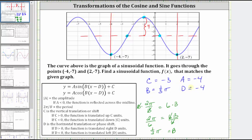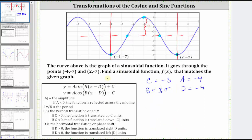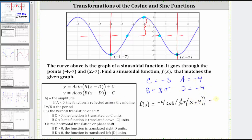Now we have all the information we need to write a possible equation using cosine for the given graph. We're asked to write the function as f of x, and therefore we have f of x equals negative four times cosine of one-third pi times the quantity x minus negative four, which simplifies to x plus four, and then C is negative three, giving us minus three. Keep in mind, this is just one possible function that would match the given graph.